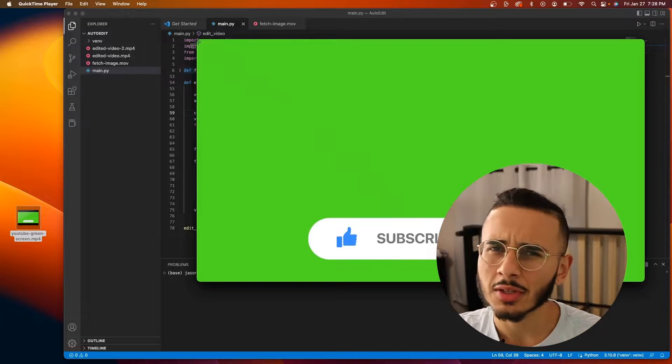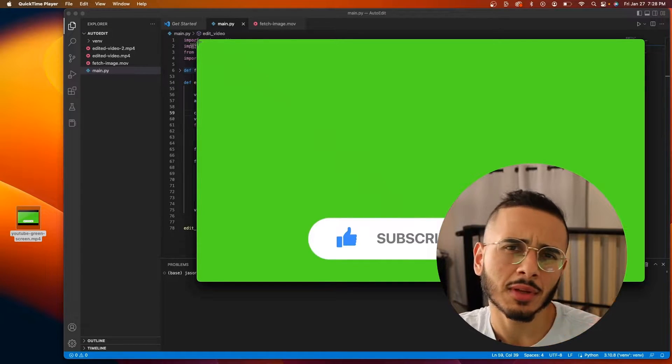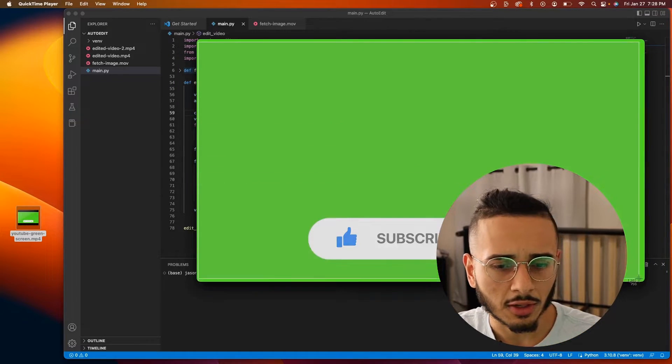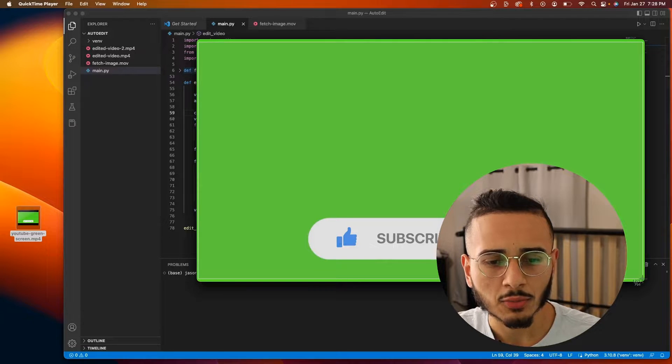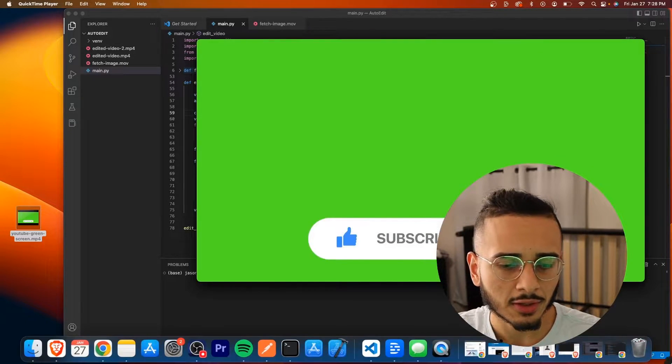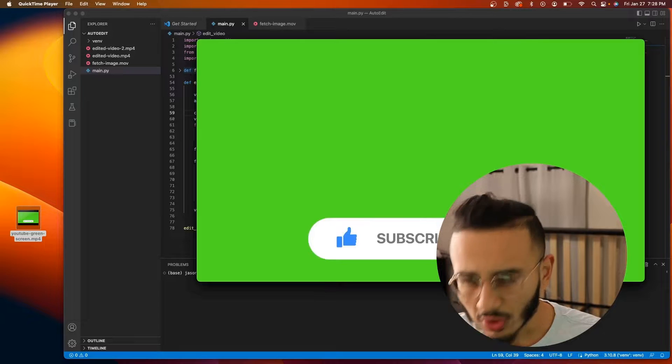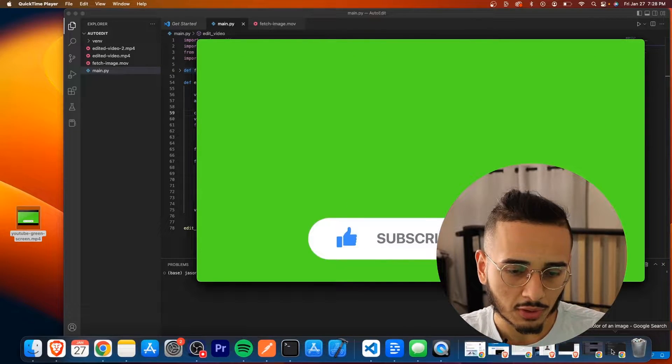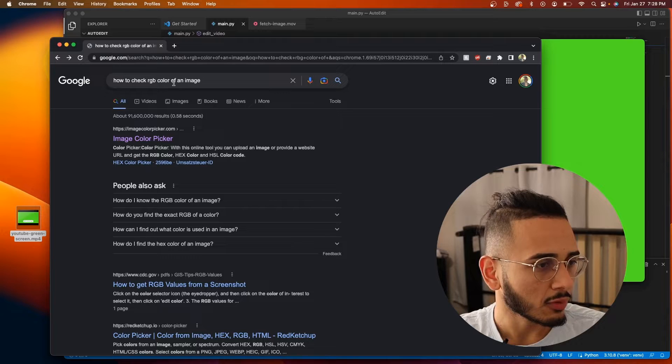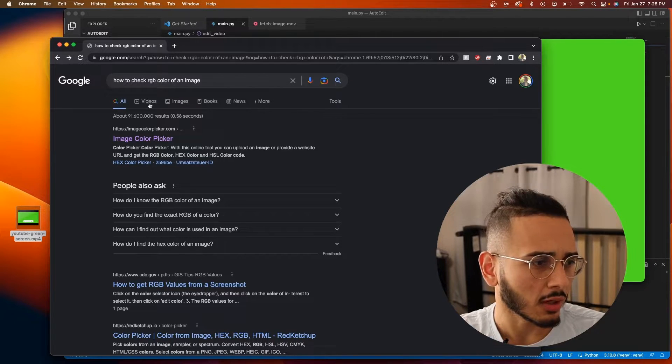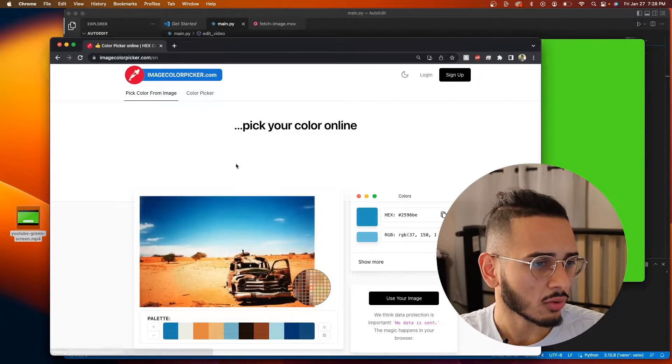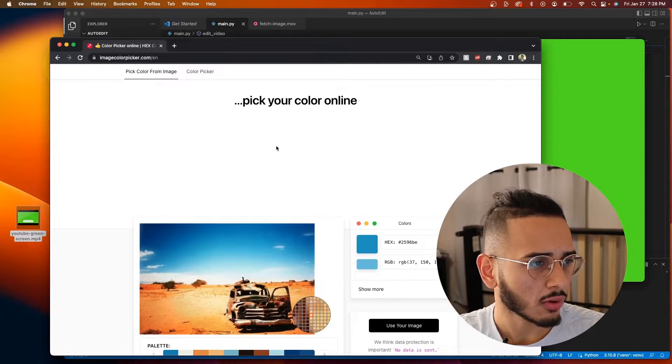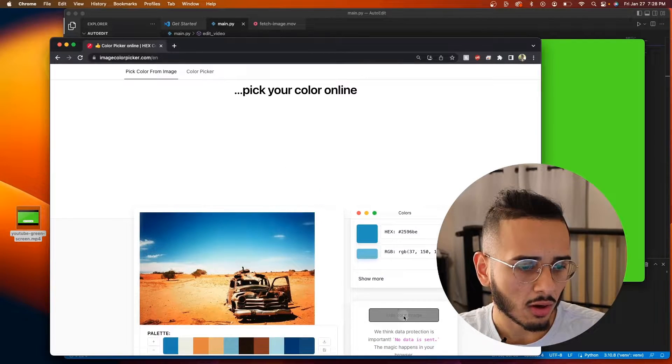Because in my experience all green screens can be like a little different in their color and the best way to find out the hex color is, I use Premiere Pro, but you can also take a screenshot and if you google how to check RGB color of an image, you do image color picker. So you go to imagecolorpicker.com.